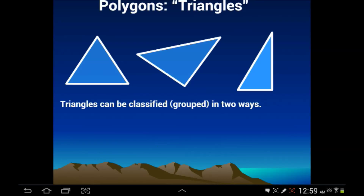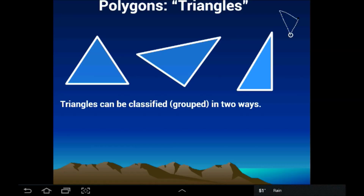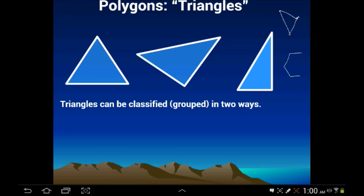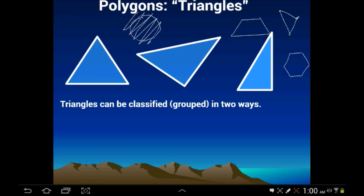Triangles are just a type of polygon. Polygons are shapes where the sides are segments and they meet at a vertex. A hexagon is a polygon, a trapezoid is a type of polygon. A circle is not a polygon because it's not made up of line segments. But triangles are the first type of polygon that we're really going to focus on here today, and basically we can classify them into two groups.